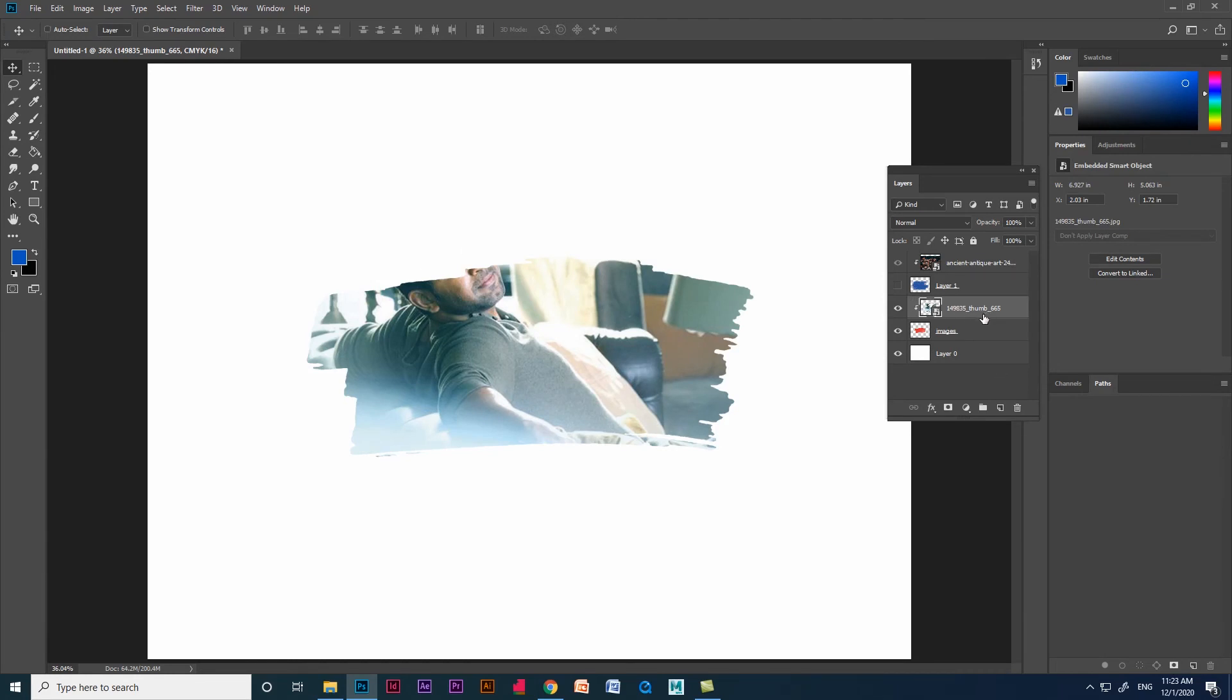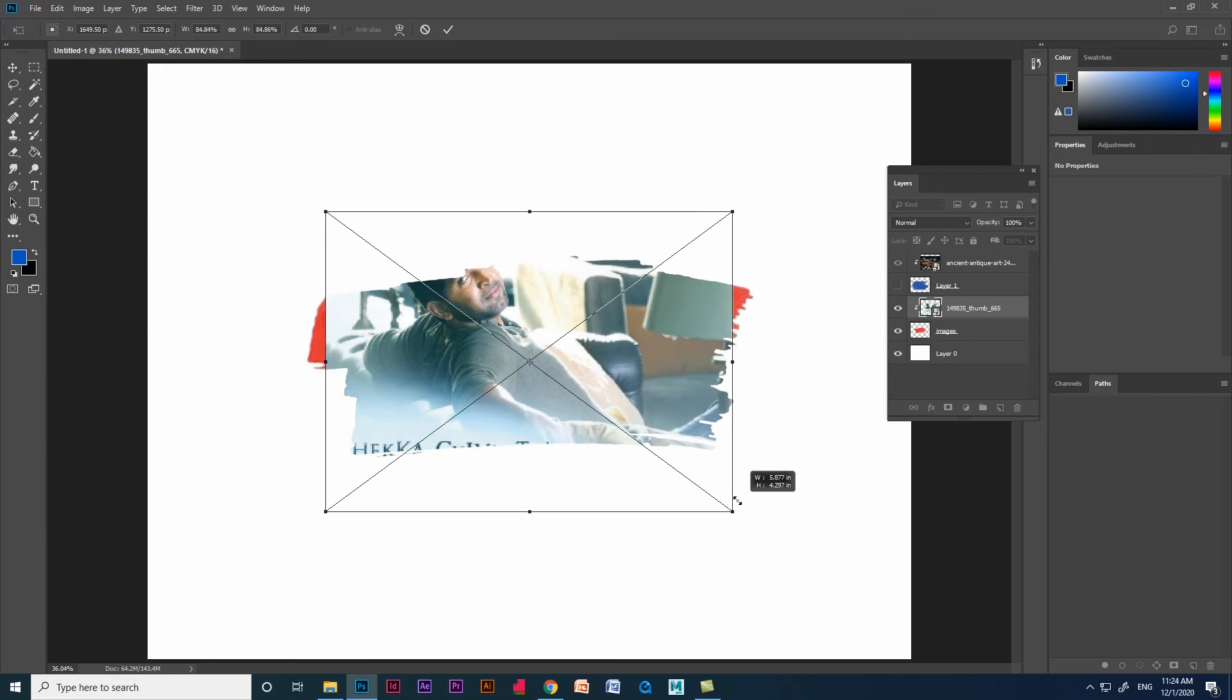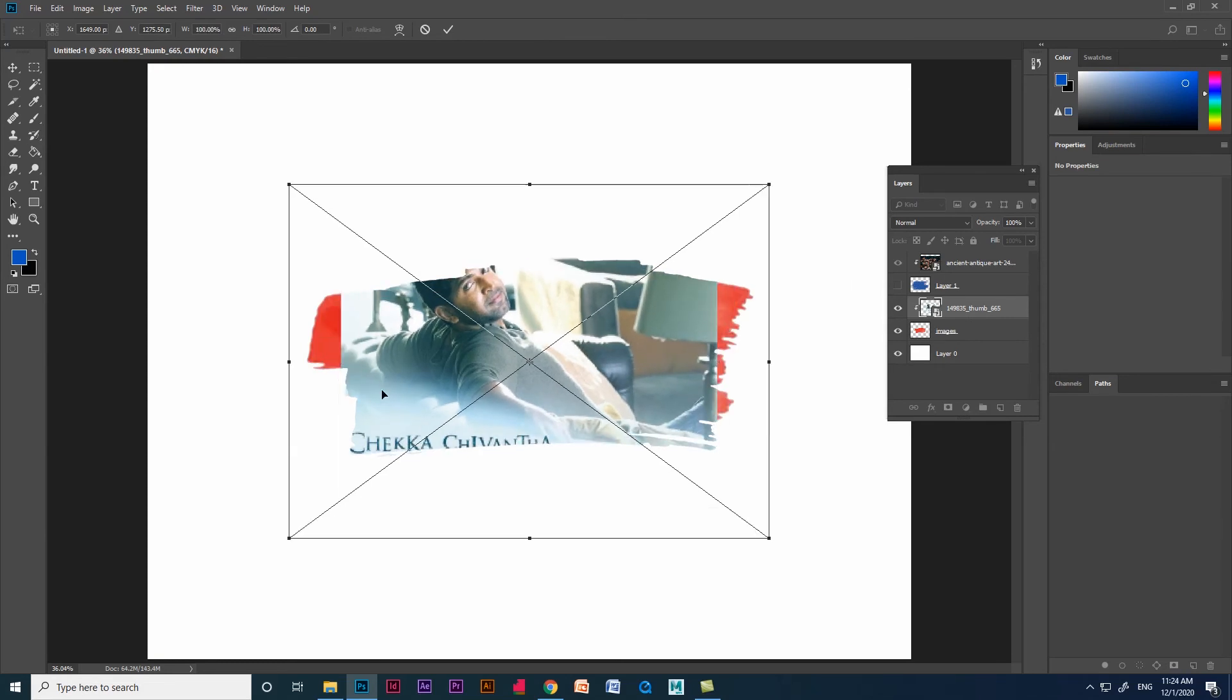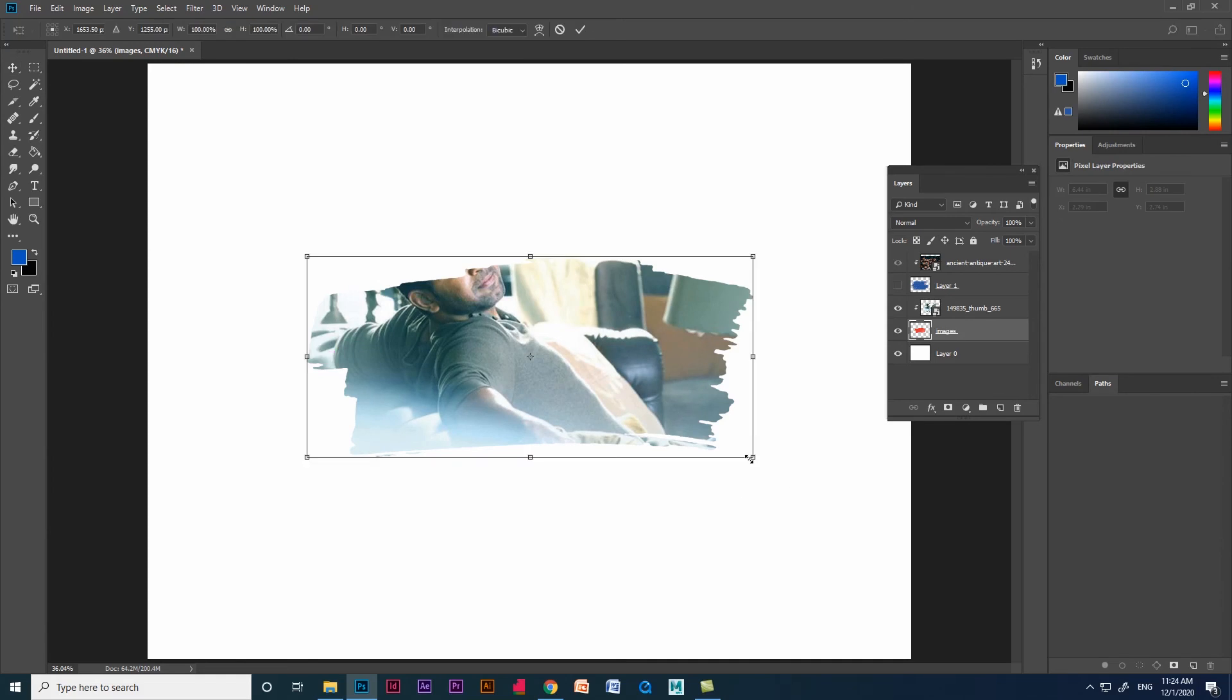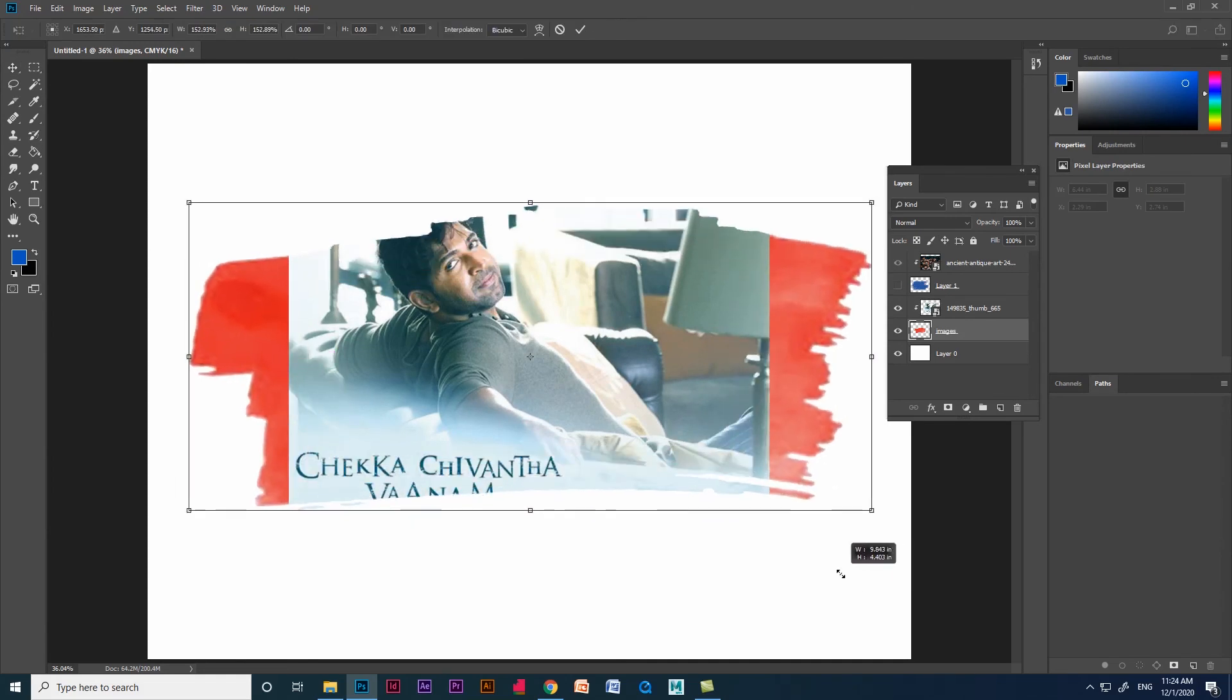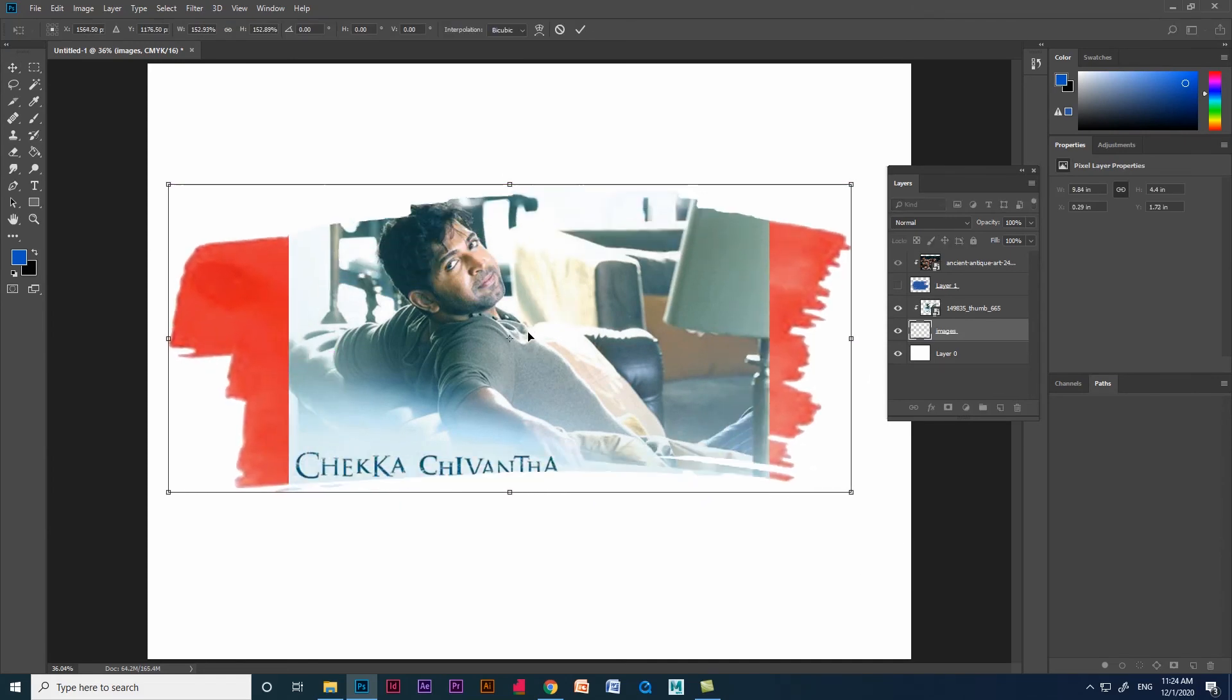We can use a shortcut like Alt on the keyboard for clip mask, or we can also use right click and give clip masking. You can see we have masked the image. We can scale and move it using the transform option.